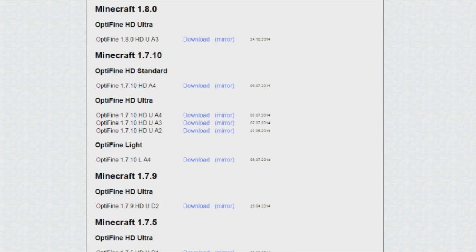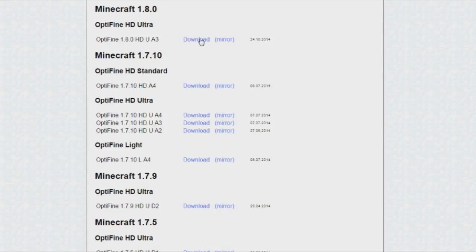What you're going to want to do is go to optifine.net/downloads. I'll link that in the description for you. Go to OptiFine 1.8 HD UA3 and go ahead and click download. It's going to take a while for me down here.